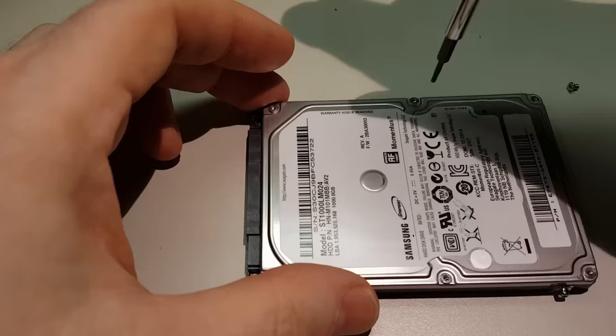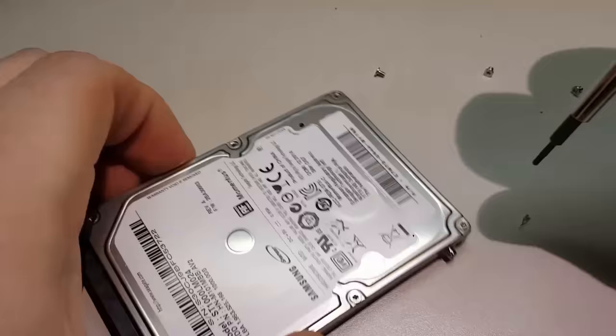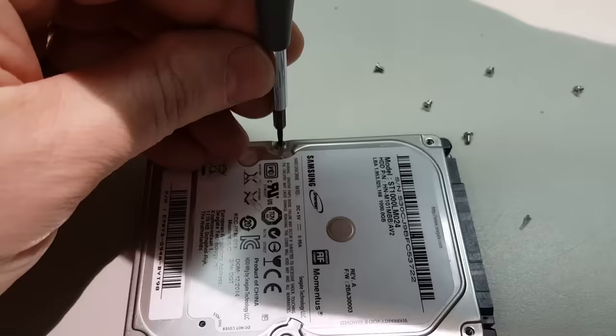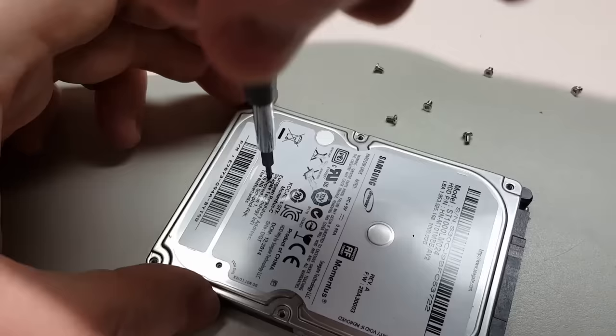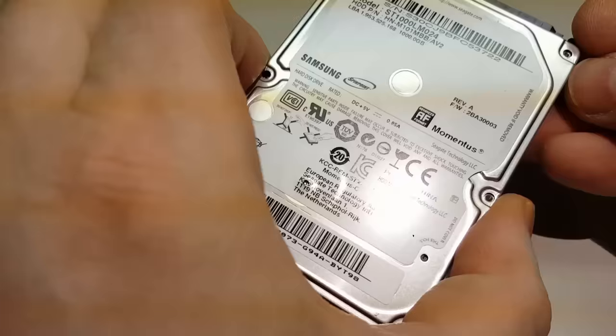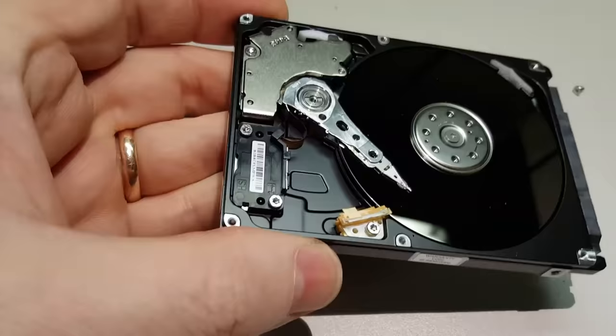Let's see what's waiting for us on the inside. There you go. Just like I thought. The head is on the platter. Let's see if we can fix it.